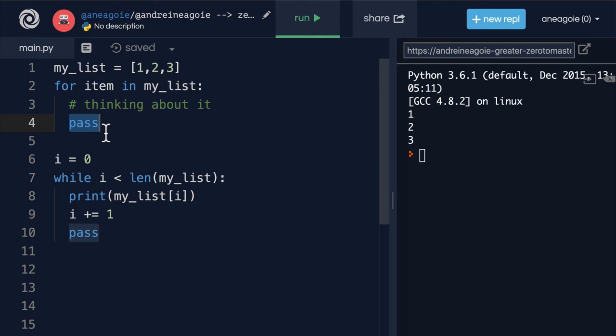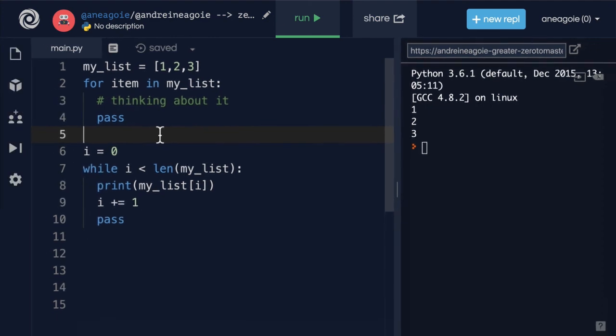And there you have it: break, continue, and pass. I'll see you in the next one. Bye bye.